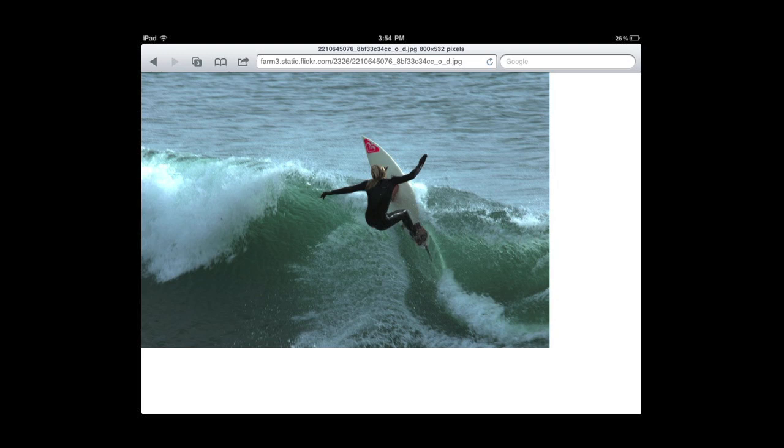So some of you may or may not know. You can actually, anything on your iPad screen, you can save as a photo into your photo collection. So you hold your top button at the top of your iPad and you hold the power button and it kind of snaps a picture of that.